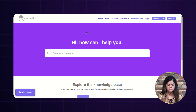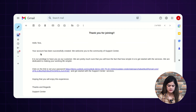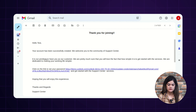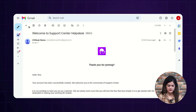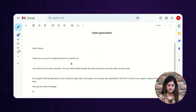The guest user will also get a notification over their email. Let me take you to Gmail where the guest user will get the notification regarding Uvdesk. The first email is regarding your account being successfully created. Once a guest user creates a ticket, that user will automatically be registered into the helpdesk as a customer. The second email is regarding the ticket creation.